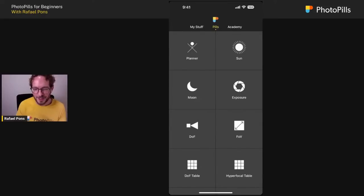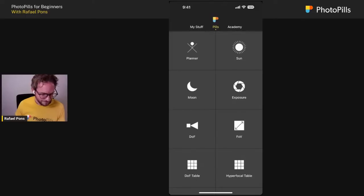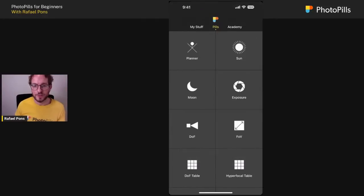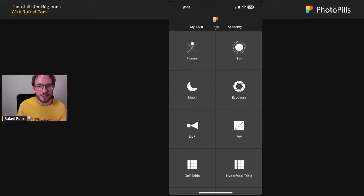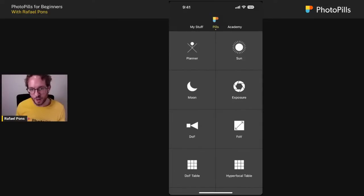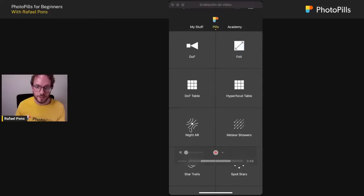We use the Planner to plan all our photos, because we love planning photos from home and traveling to catch them, even in places we've never been. But you don't always need to use the Planner. When you're in the field and want quick information — where the sun will rise, what's the next supermoon, where the Milky Way will be tonight — use the Sun pill, Moon pill, AR pill, or Meteor Shower pill.